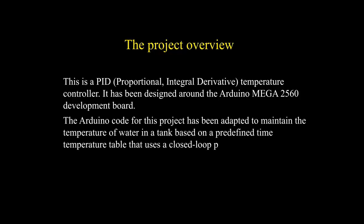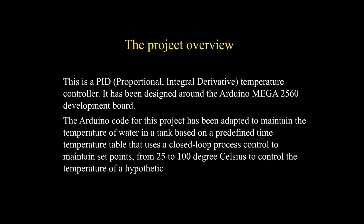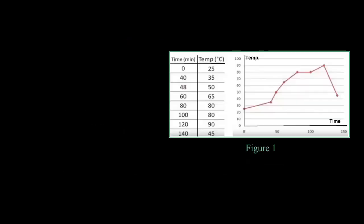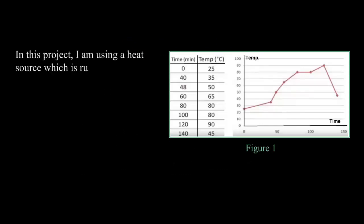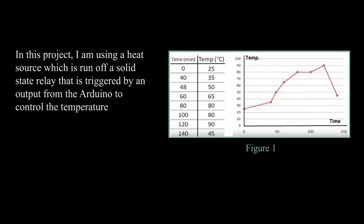The system uses a closed-loop process control to maintain setpoints from 25 to 100 degrees Celsius to control the temperature of a hypothetical dyeing machine. In this project, I am using a heat source which is run off a solid state relay that is triggered by an output from the Arduino.